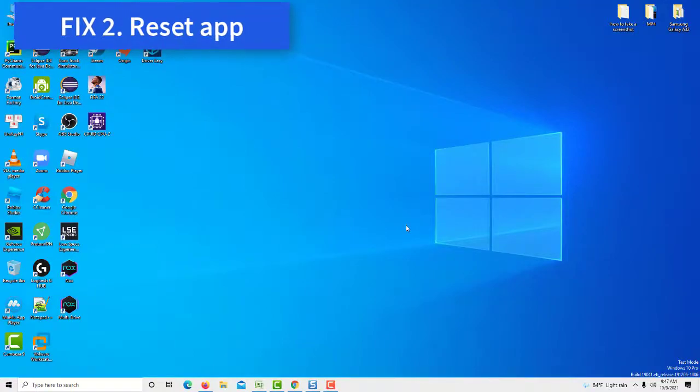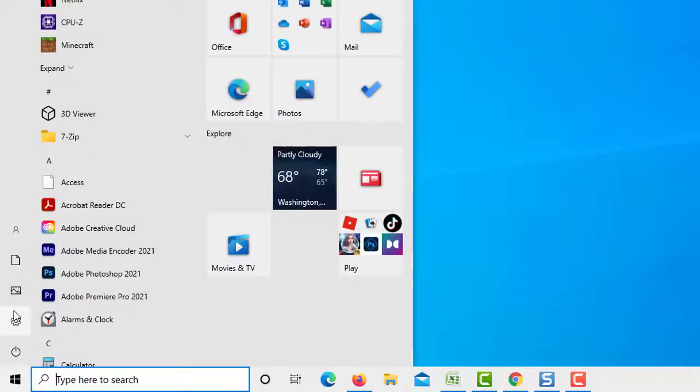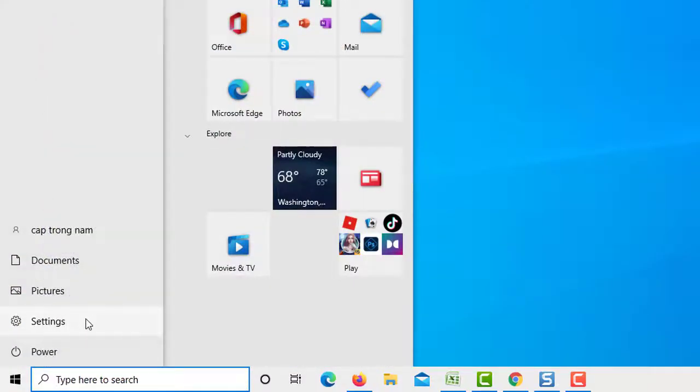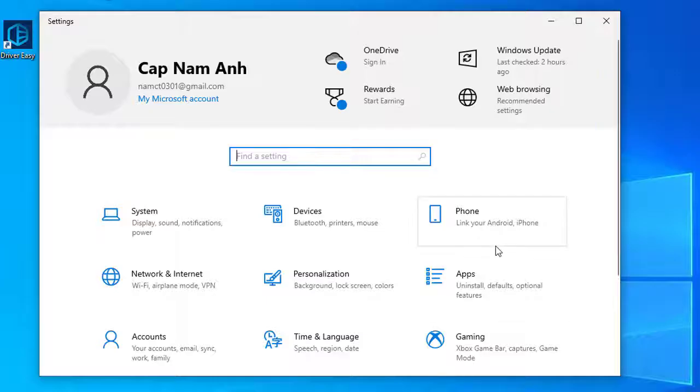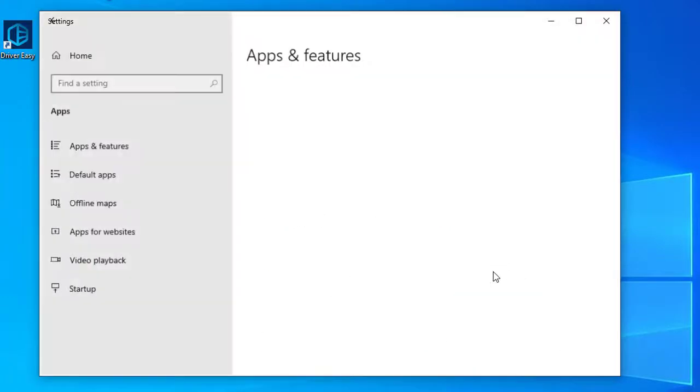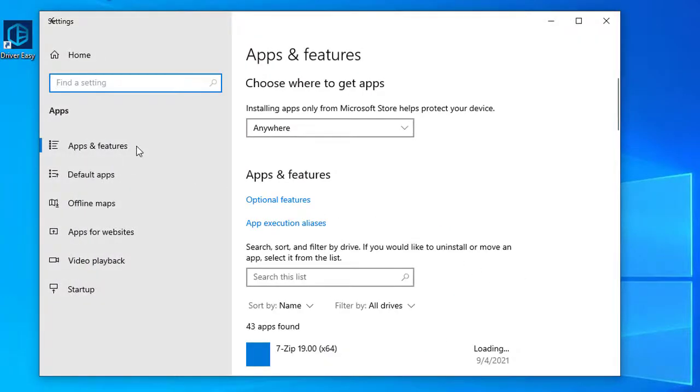Method 2: Reset App. Open the Settings app, go to the Apps group of settings, and select the Apps and Features tab.